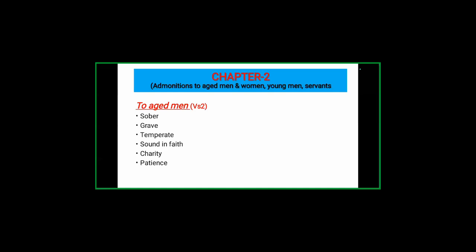Chapter two begins with qualities that aged men are supposed to have, which Titus is to instruct them on. Aged men are supposed to be sober, grave, temperate, sound in faith, charity, and patience. The purpose of these qualities in aged men is so that they will be able to teach the younger ones. Therefore Titus is to tell all the aged men to have these attributes.